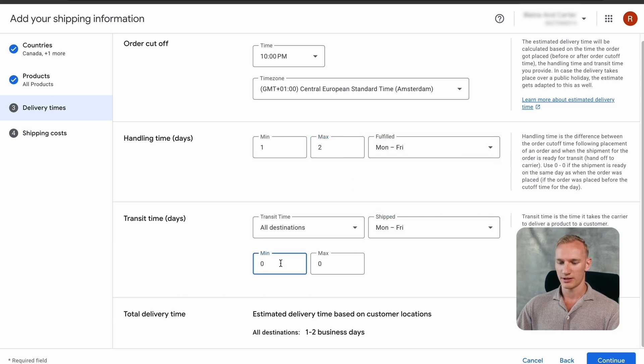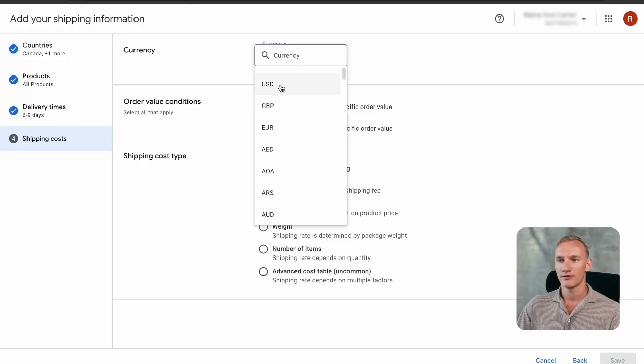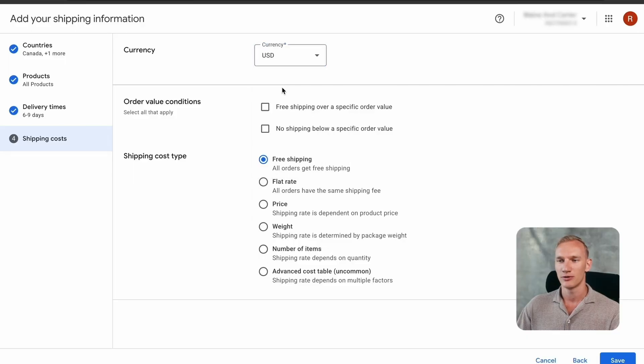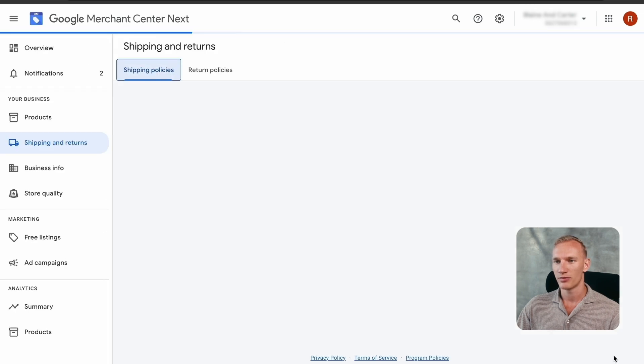Set shipping days to five to seven days. Important: make sure the shipping information you enter here matches what is shown on the front end of your website. The currency for this shipping policy is US dollars, and this store has free shipping available, so select that. Then press save and done.